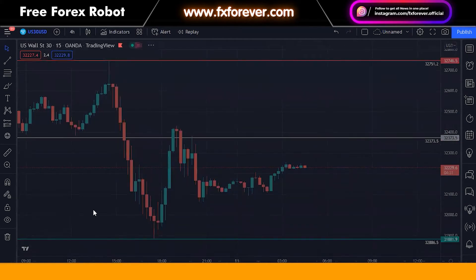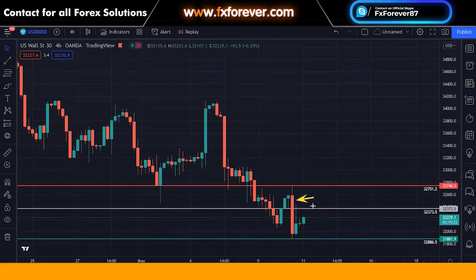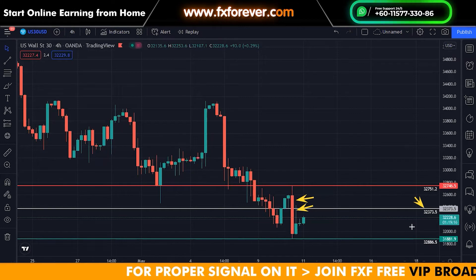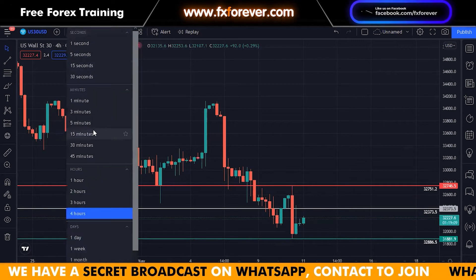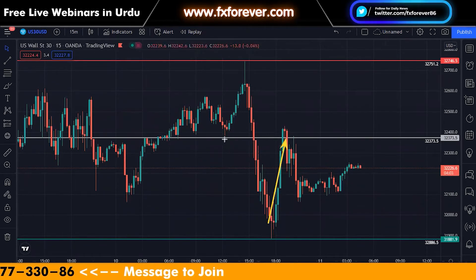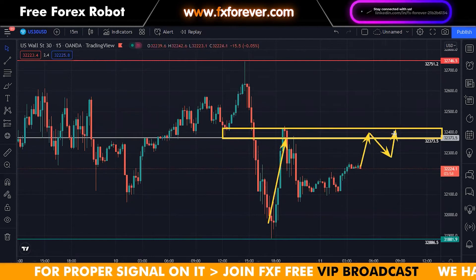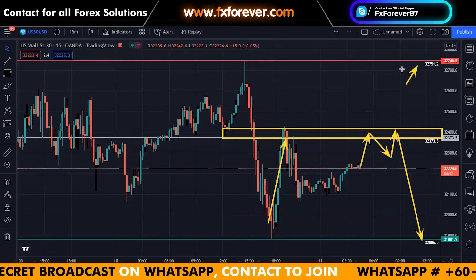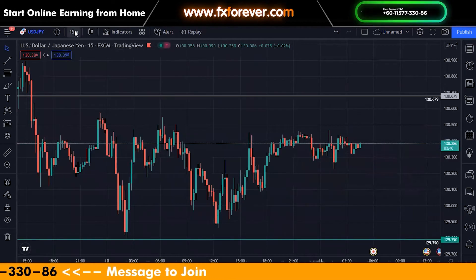Talking about US30, I can see an ideal selling position on US30. A big candle has broken and rejection has been received. The level was 32373.5 — that is, the 32373.5 level — which has had an ideal breakout. The retesting of this has already happened once, but again at this old level, prices should test it again. From here we will sell. The SL will be 32751.2.